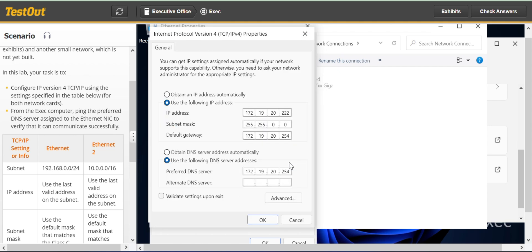Click on Internet Protocol Version 4, then go to Properties. Select 'Use the following IP address' — it's already highlighted. Now we start filling in the IP addresses. For this one we have 192.168.0.254.